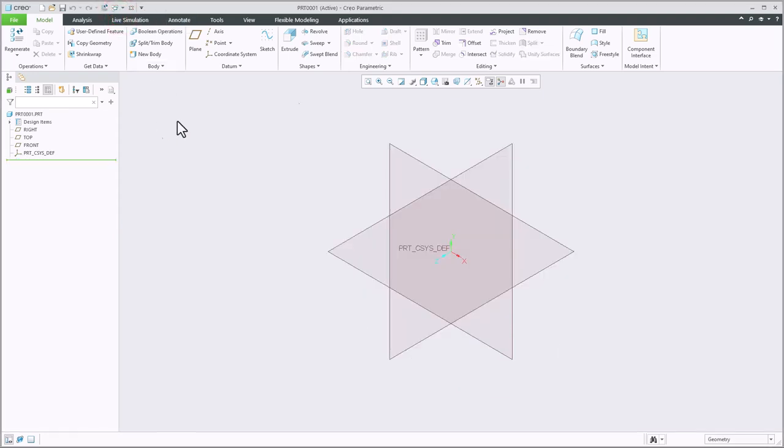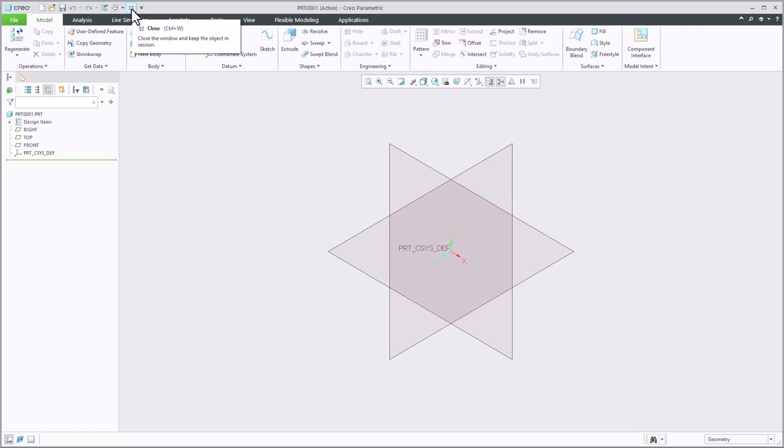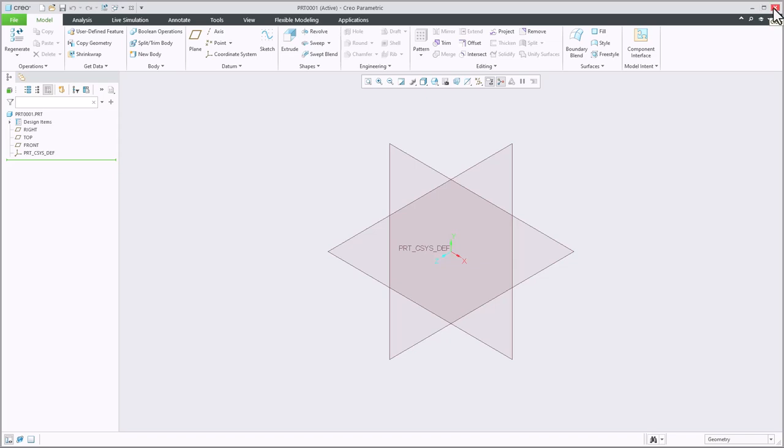Of course way over on the right side we have our minimize, maximize and close buttons. Do note that as far as closing a file you do not have an X button in the actual drawing window. Instead it is here in the quick access toolbar. So this X close button will close the current file and of course the one in the upper right will close the entire program.